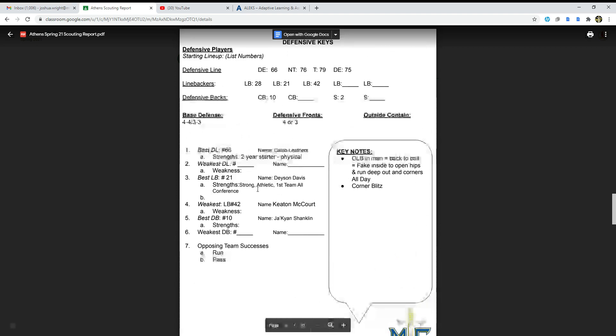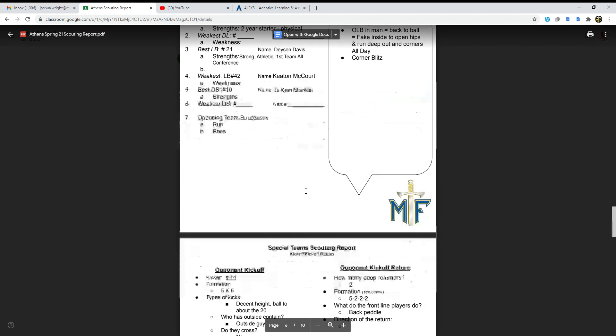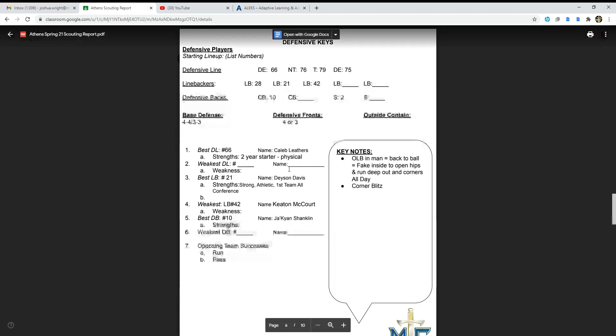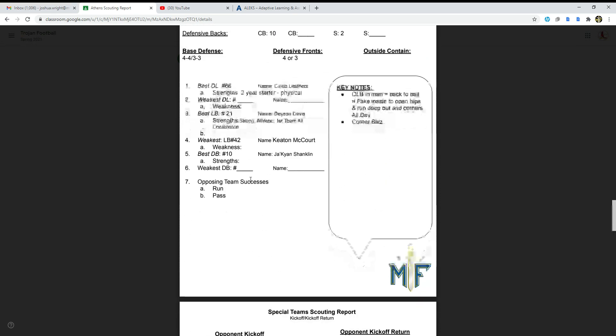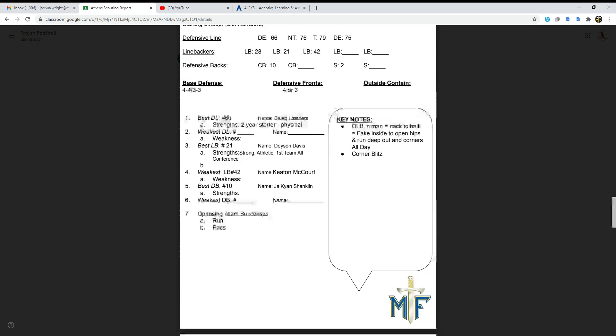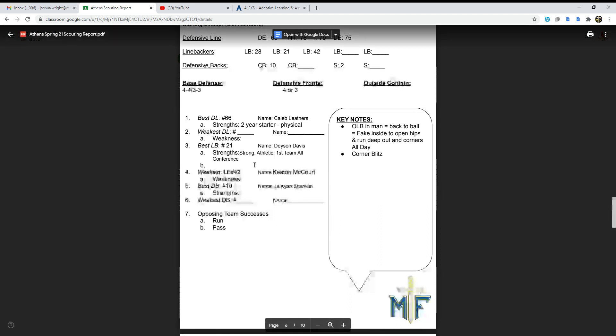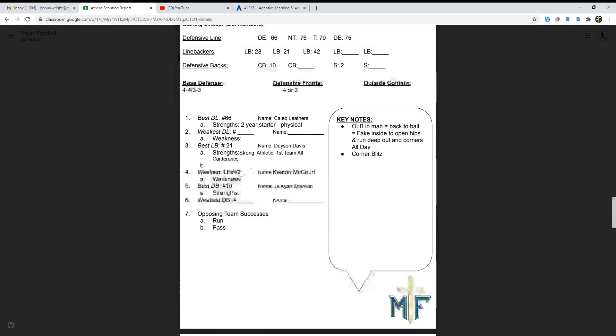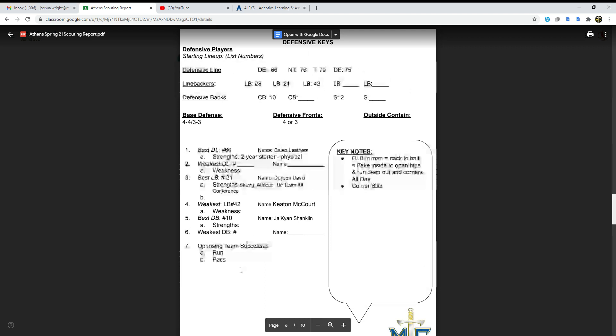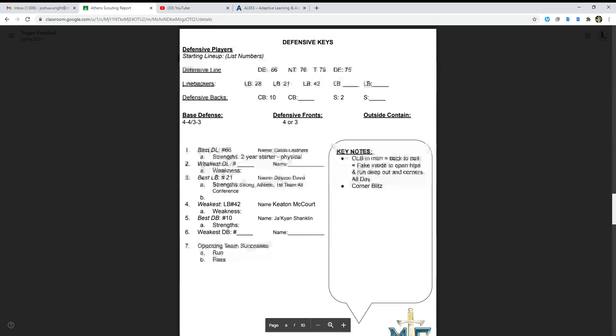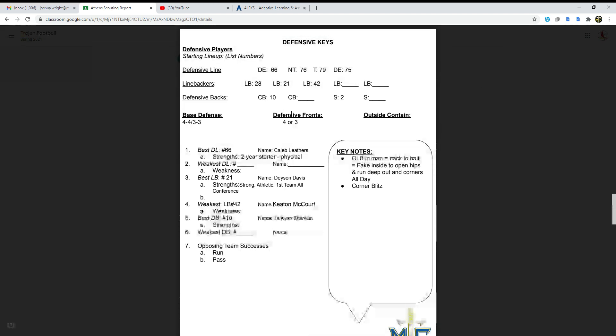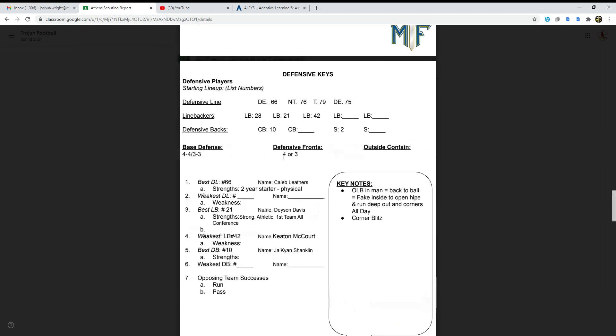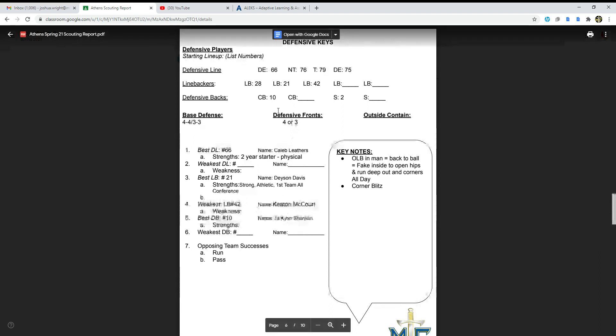Oh, Dayson Davis is a linebacker too. Apparently he's pretty weak but he's really good when it comes to the offense. Oh, he's their best, excuse me, their best one: strong, athletic. It's the same guy, I apologize, it took me a while to see that it was the same guy. Weakest one is number 42, Keaton McCourt, doesn't have a weakness or doesn't really talk about his weakness that much. Their best defensive back is number 10, Jay Khan Shanklin. I don't know if I'm saying his name right, but we're gonna call him Shanklin.